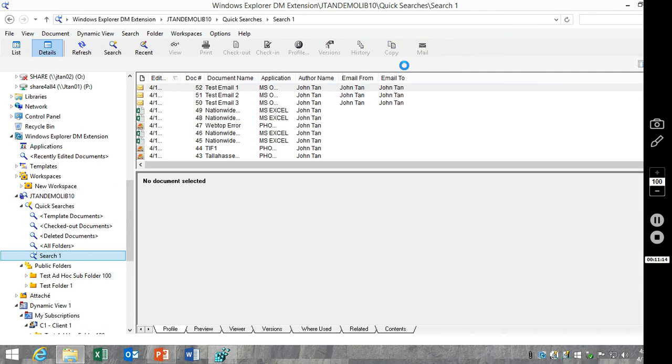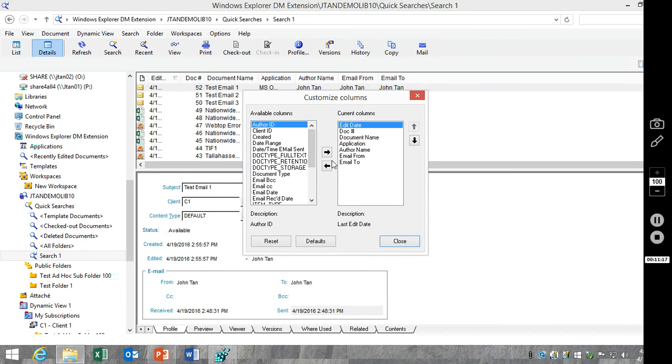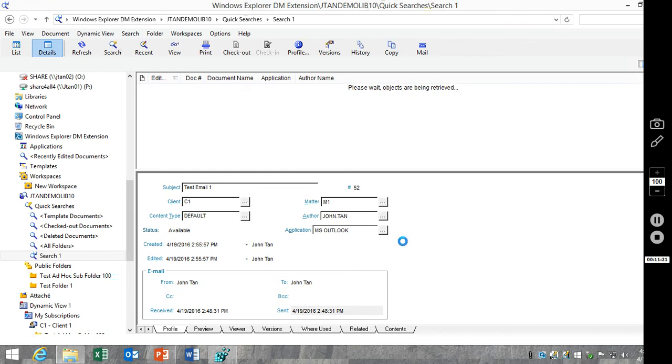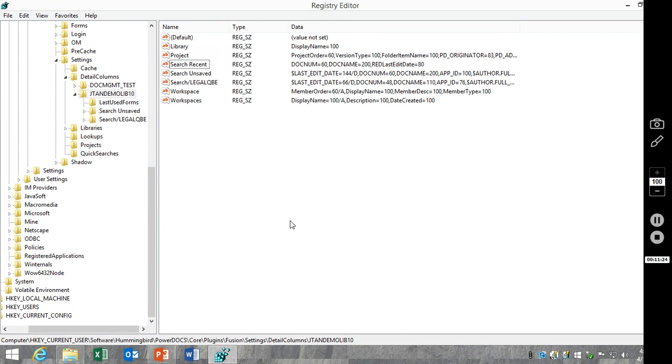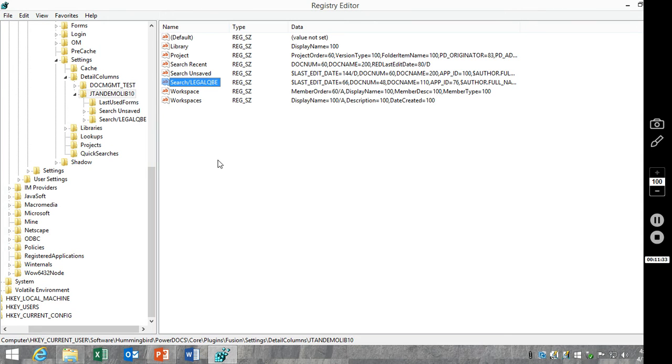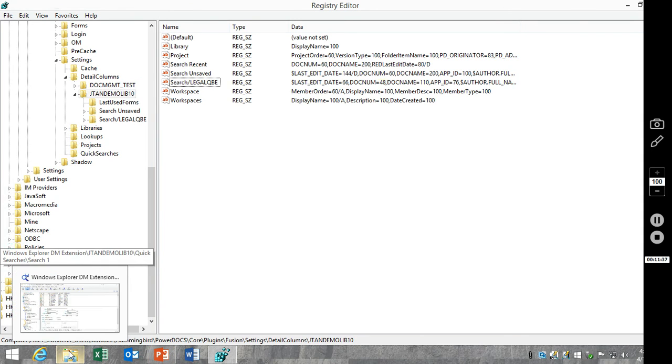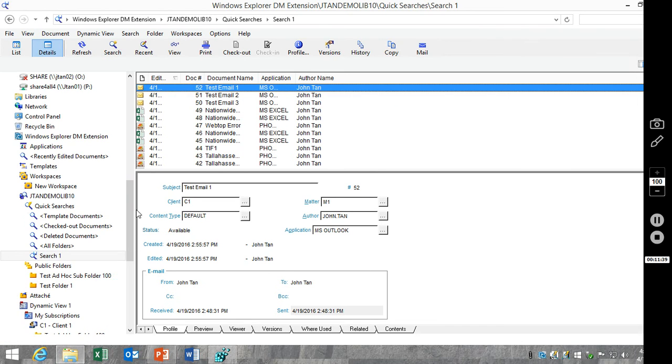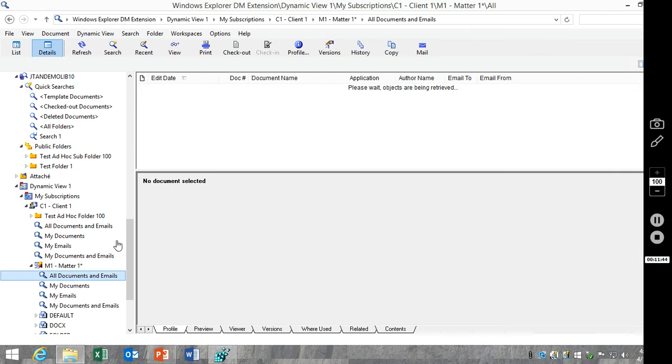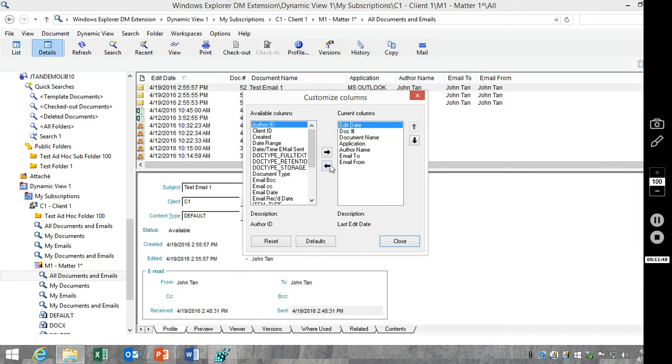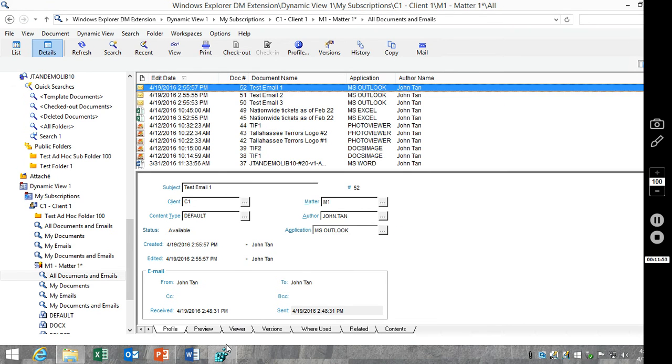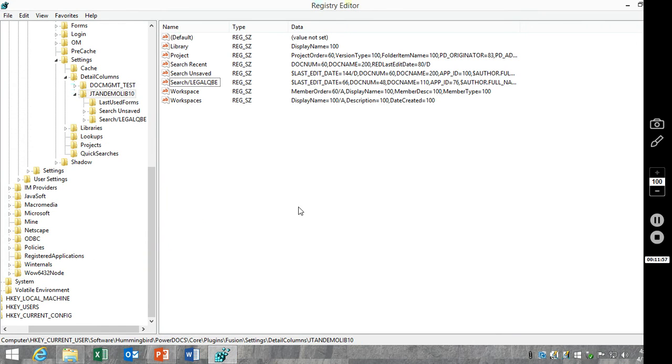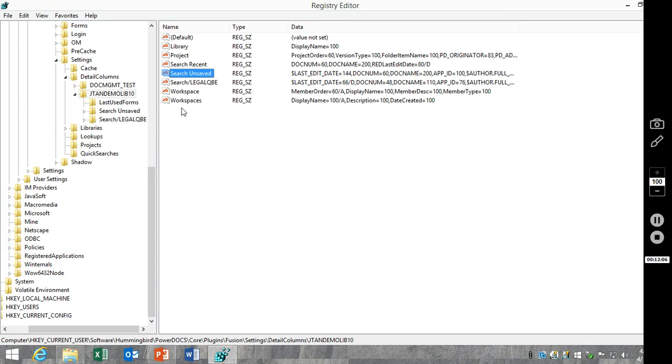Do the same for our search. Remove the fields. And again, we'll take a look. And you'll notice the email fields are gone there as well. And I'll go ahead and remove the ones from the dynamic view as well, just to give you an idea. See the email fields have been removed.